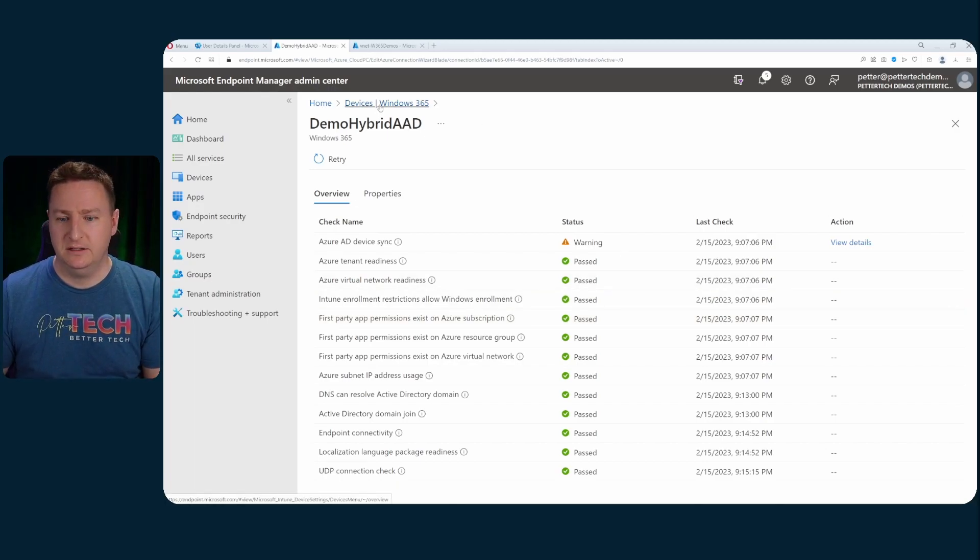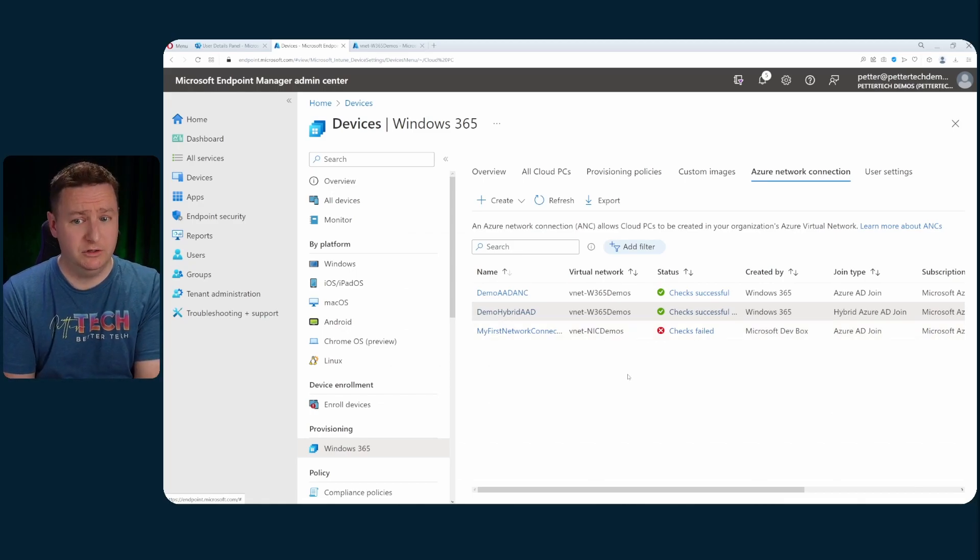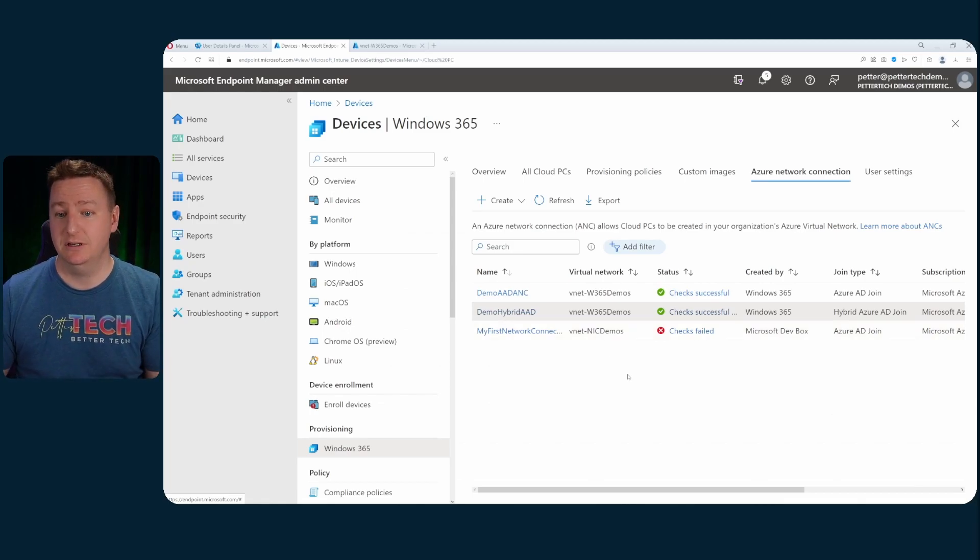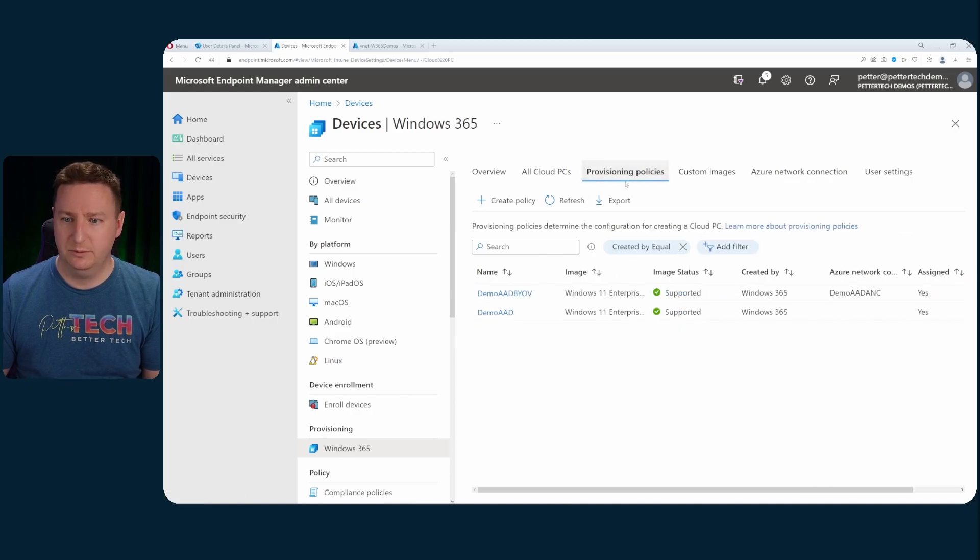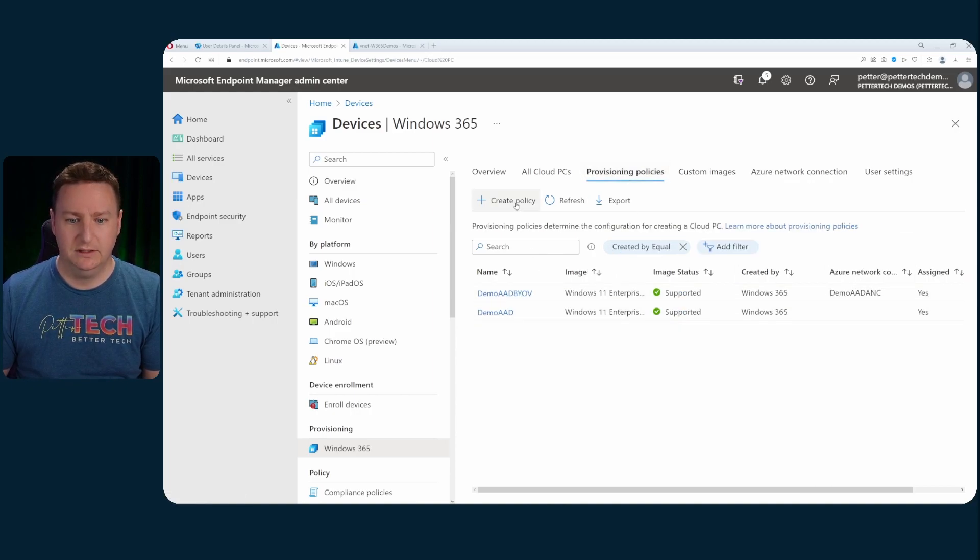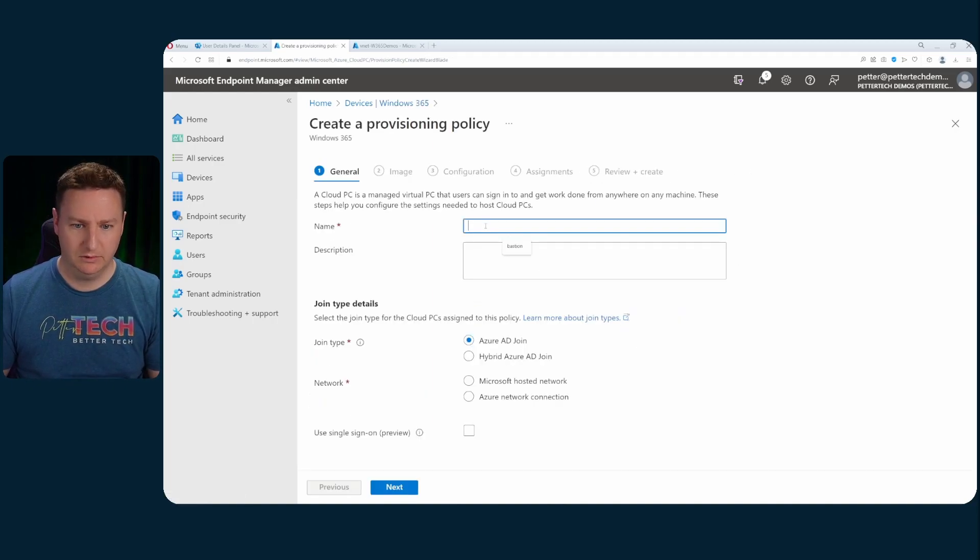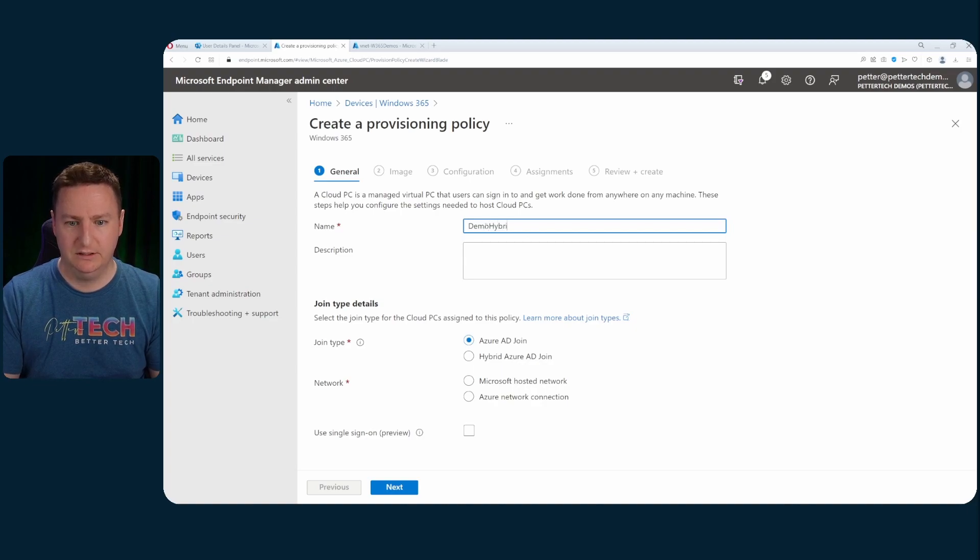But nonetheless we now have our Azure network connection for our hybrid joining. That means we can create a provisioning policy. So back to provisioning policies. Create a policy. Call this demo hybrid.